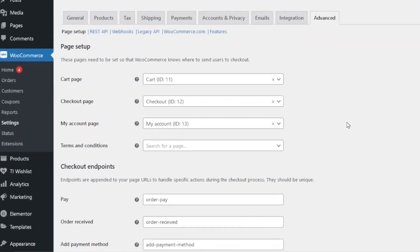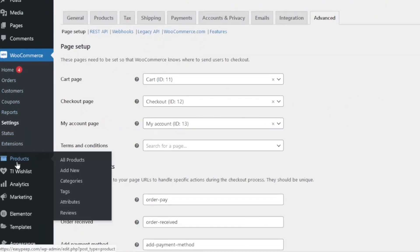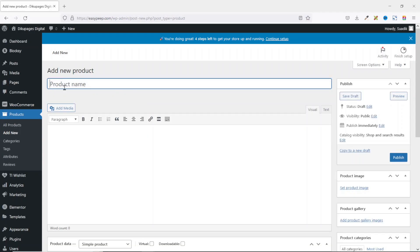To start adding products, go over to Products and hover on it, then click on Add New. The first field is the product name — this is where we enter the name of our product. For the first product, I'm going to add an ebook, so I'll enter the title of my ebook.